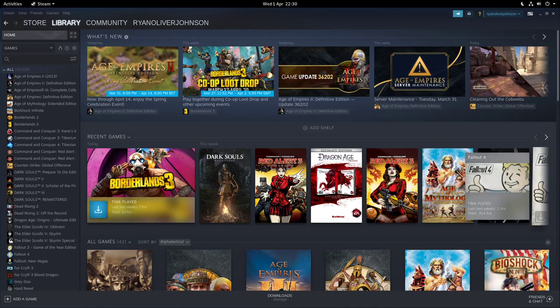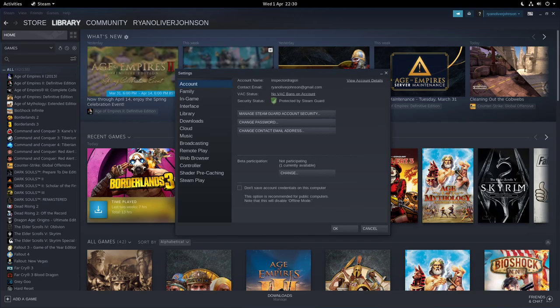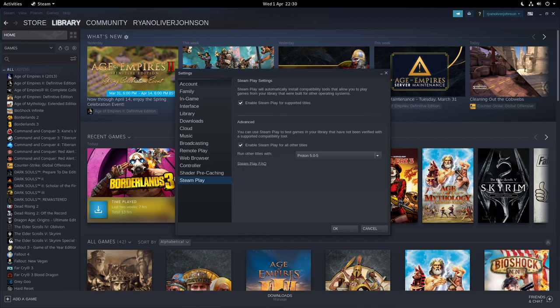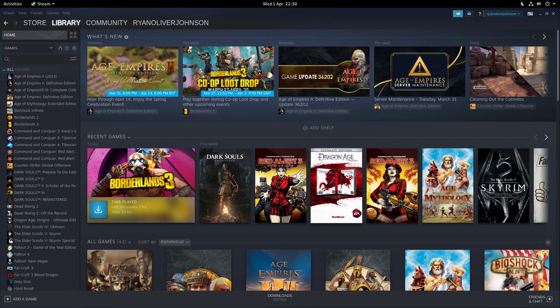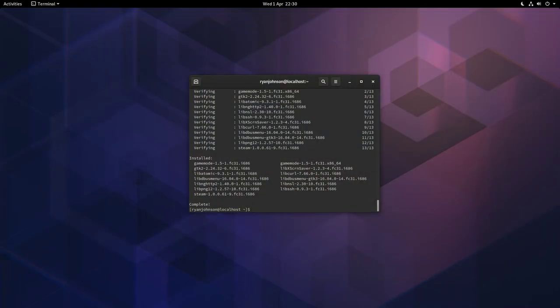To enable Proton for all your games, go to the top here where it says Steam, Settings, Steam Play. You want to make sure that this option where it says enable Steam Play for all of the titles is ticked. And of course there you choose your default version of Proton. Once you've done that, exit out Steam, and on next boot or next time you're loading to Steam, you'll be able to enable Proton for all the games in your library.